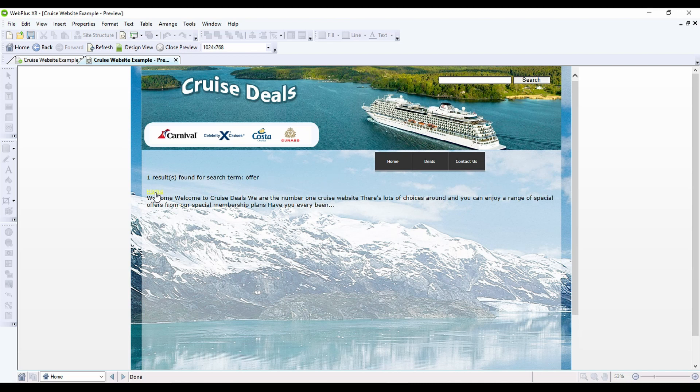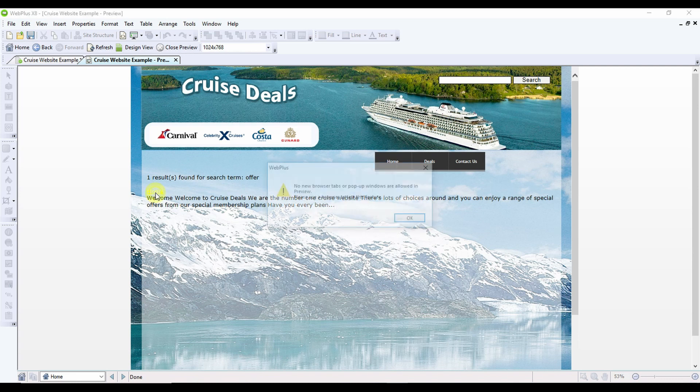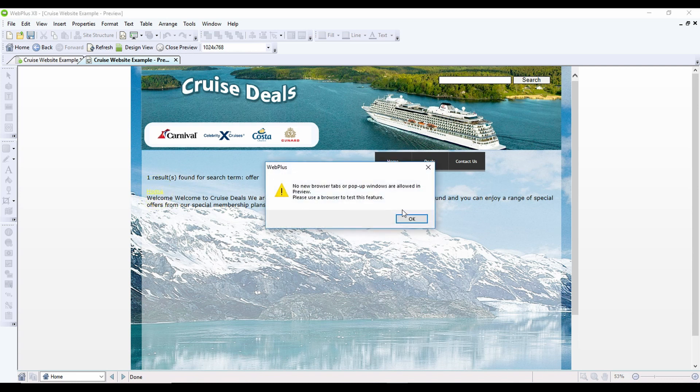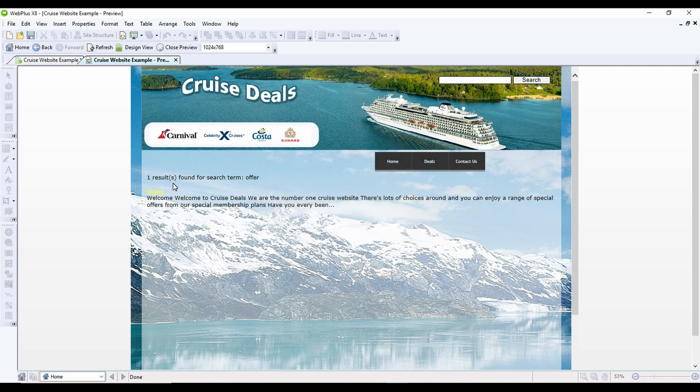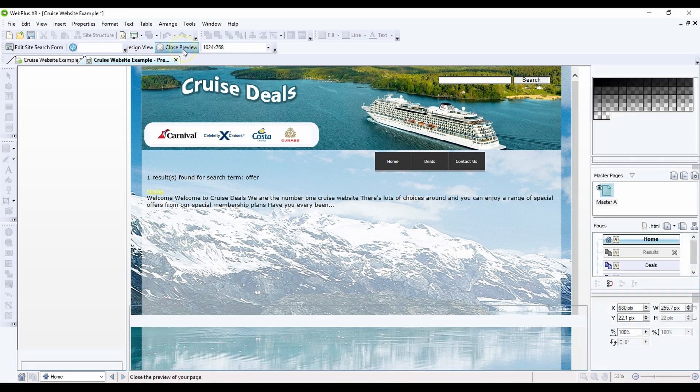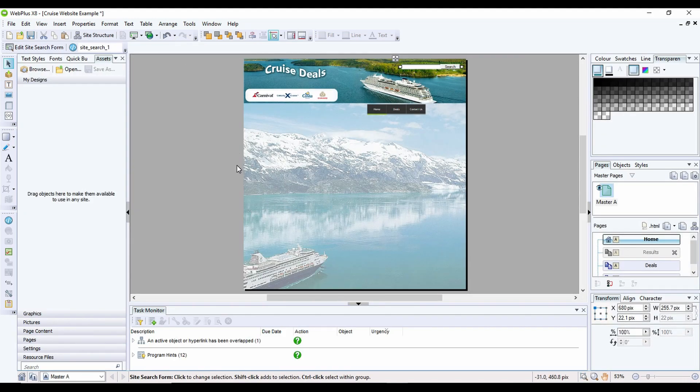And then what it allows you to do is click on this result, and if I wasn't in this preview it would then open up a pop-up for me with the new results on there. So that's how you add a search into your website.